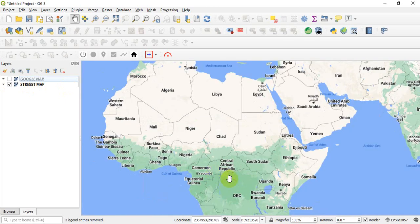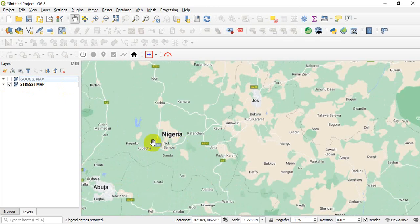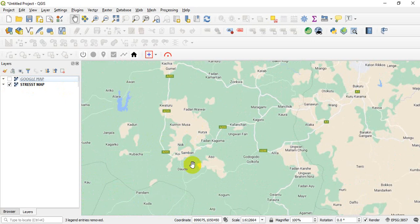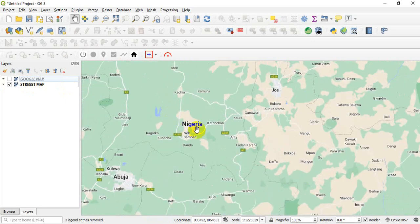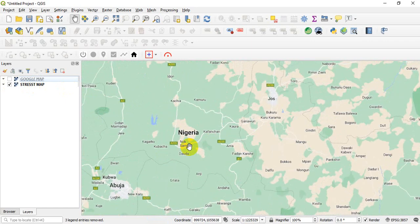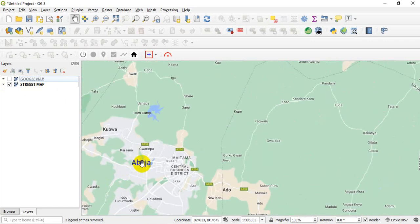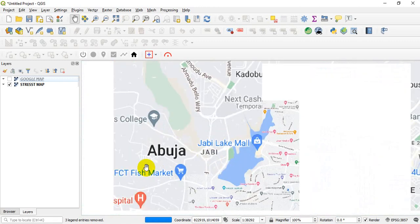Okay, so now you can just zoom to anywhere, let's say Nigeria. Zoom to Nigeria and then, where is Nigeria? Let me try looking for it. Okay, this is Abuja. Okay, so zoom to Abuja.